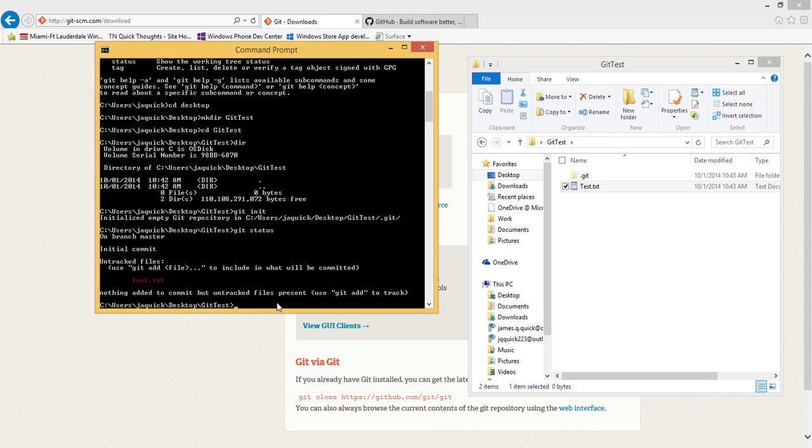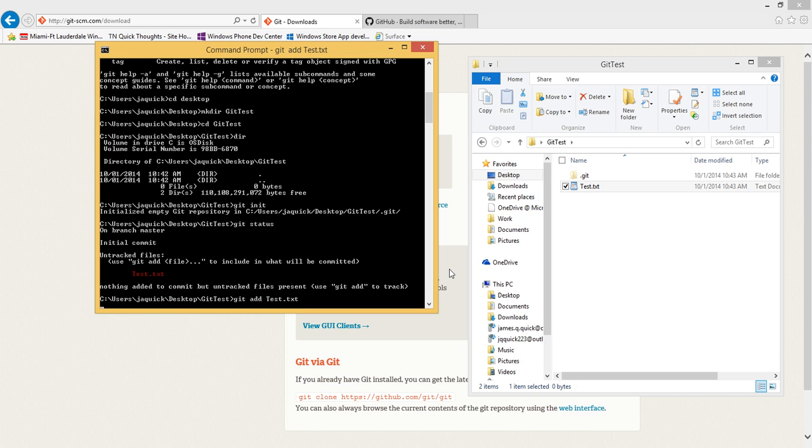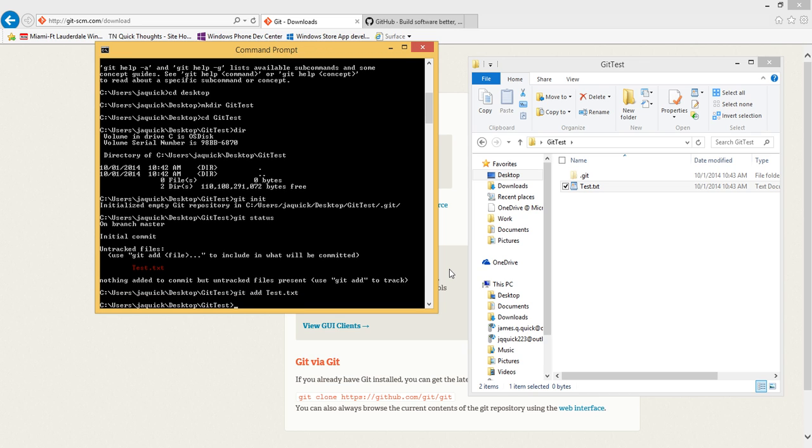A commit here is when we actually take or commit that snapshot of our project or our files. If I were to save or edit this file right now it would save locally, but any of the changes would not be committed to Git. I want to go ahead and since I have this test.text, I'm going to add this file to be committed. I can do git add and then give it the name of the test document, press enter, and now this file has been added to be committed.